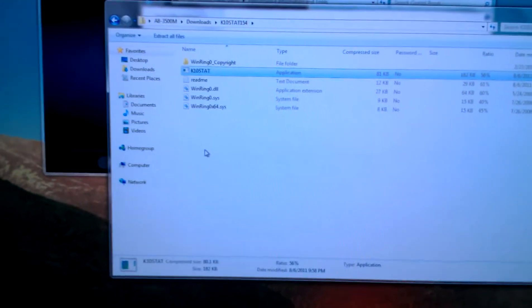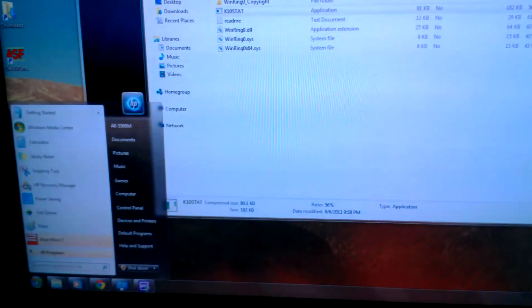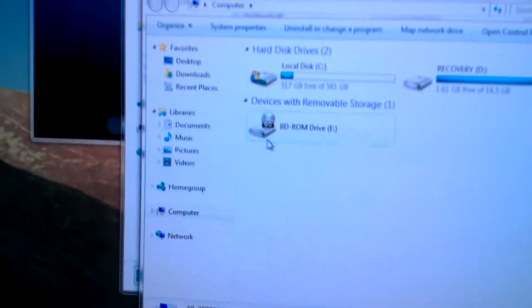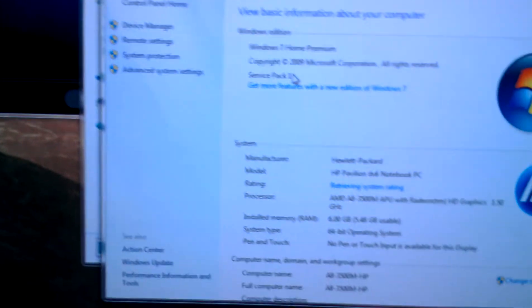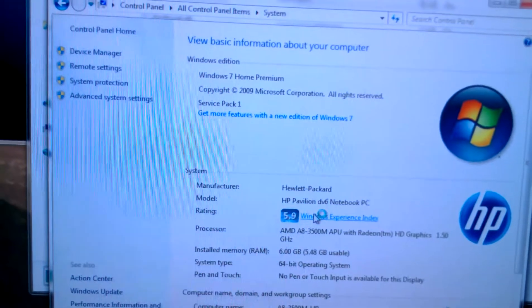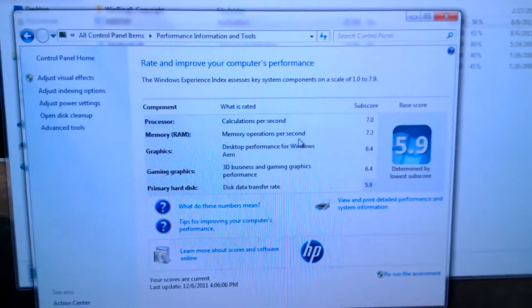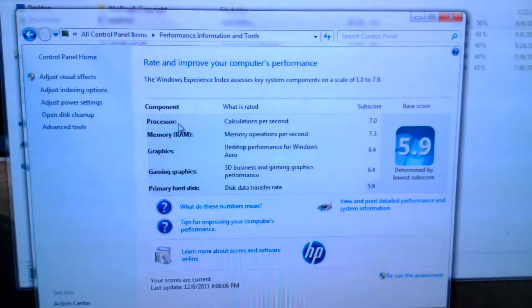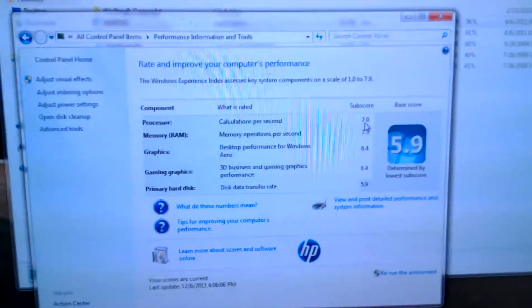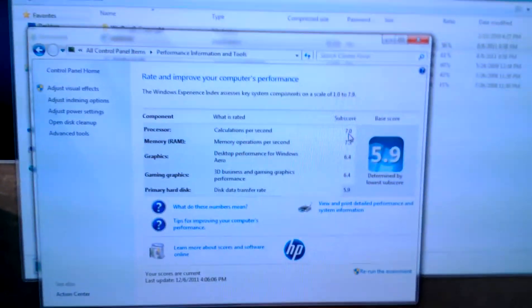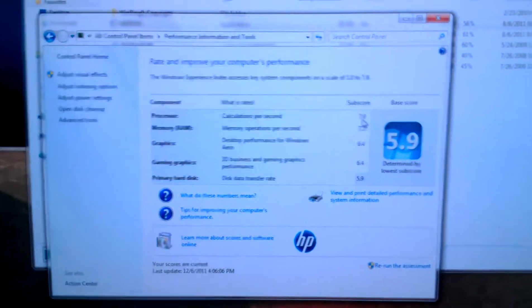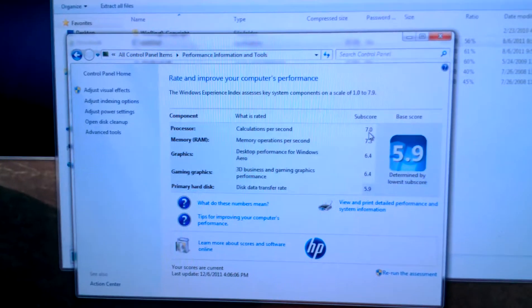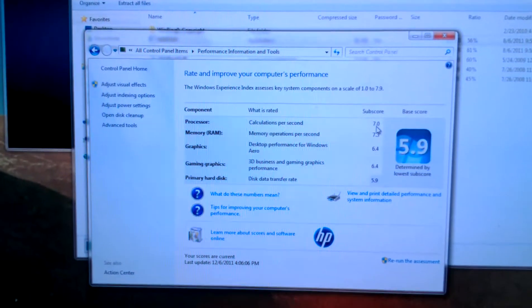You can actually check how much you've overclocked your computer by going to computer, system properties, and system rating. You can ask for a new rating. Yours will obviously not reflect the new processor speed yet, but my A8-3500M is at 7.0 subscore. You can get it higher depending on how you tweak your settings. That's one that I thought was stable and makes the computer run pretty stable with no crashing or anything.